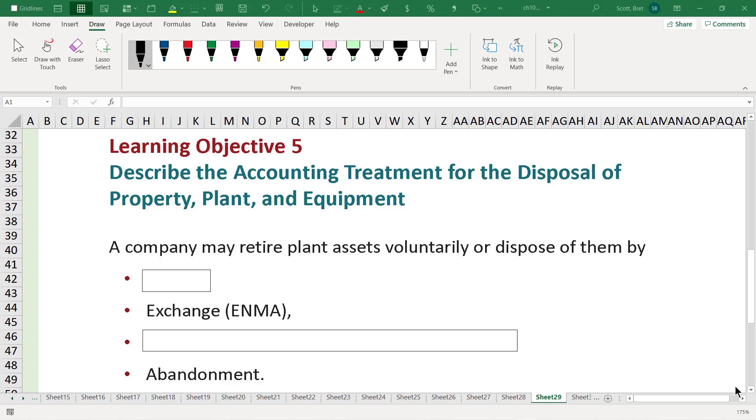All right, welcome back to another edition of Intermediate Accounting 1. We're going to continue on with Learning Objective 5 of Chapter 10, where we look at certain special circumstances with valuing and disposing of property, plant, and equipment.